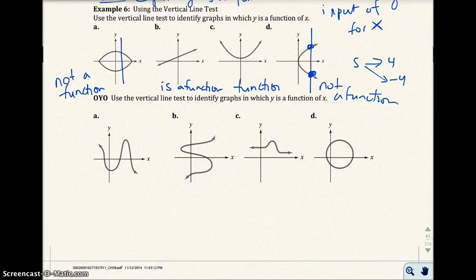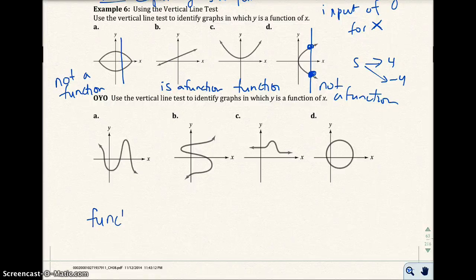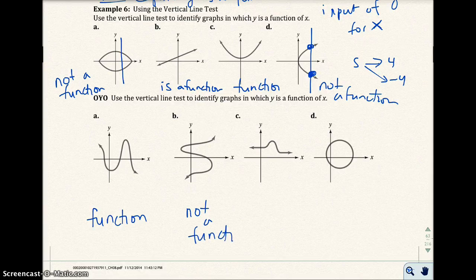Go ahead and pause the video and try this on your own: quickly identify whether these graphs have y as a function of x. So quickly — this one is a function. This one is not a function. Function. And not a function.